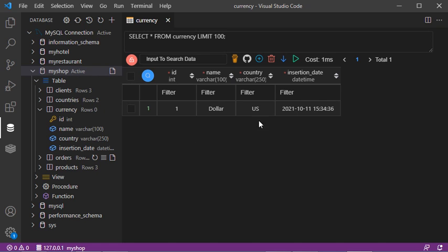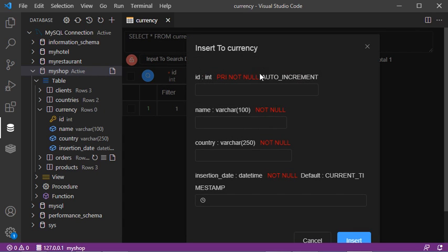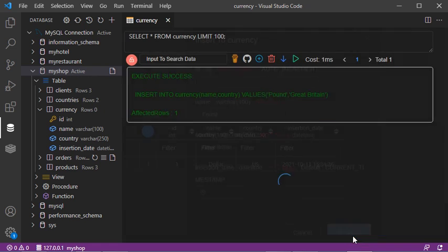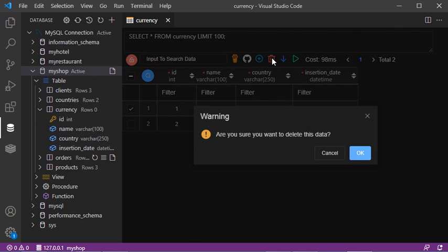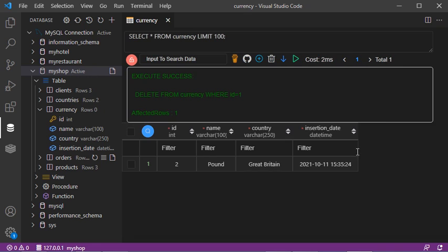Let's add a new row using this button and click on Insert. The row has been added. To remove a row, select it, then click on the delete button and confirm. The row will be deleted.